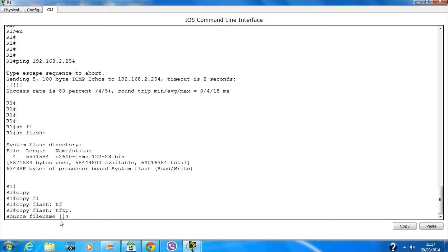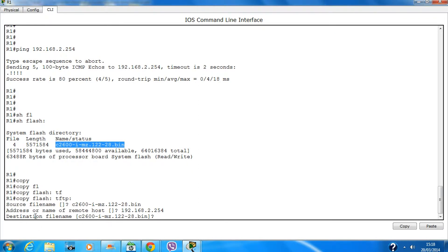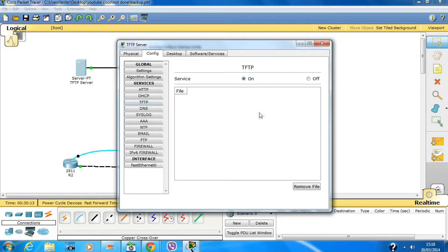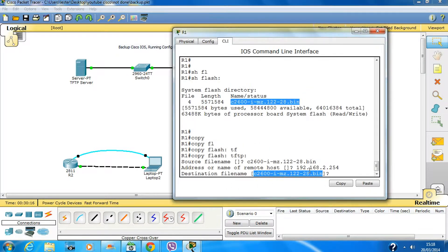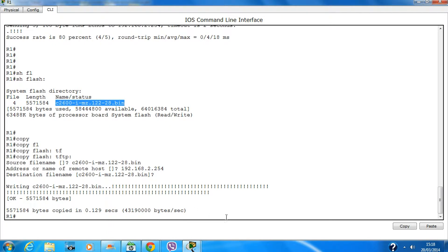It will ask you for the source file name, which is the flash file name stored on the router. Copy and paste it, hit Enter. It will ask you for the IP address of the TFTP server — enter that and hit Enter. It will then ask if you want to keep this as the file name. If you want to change the file name you can, otherwise just hit Enter to keep the same file name. It says it has copied onto the TFTP server.